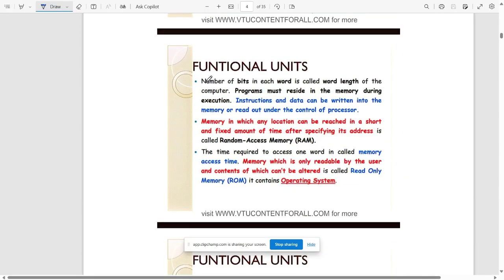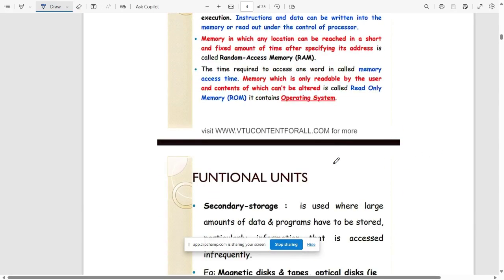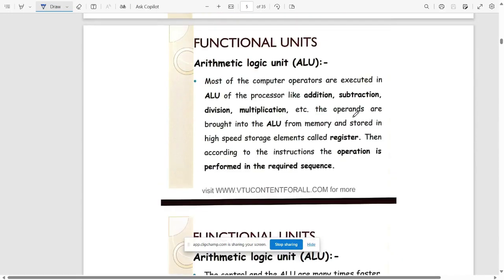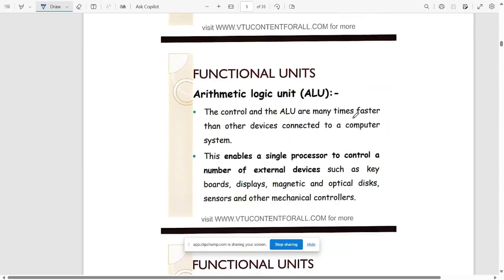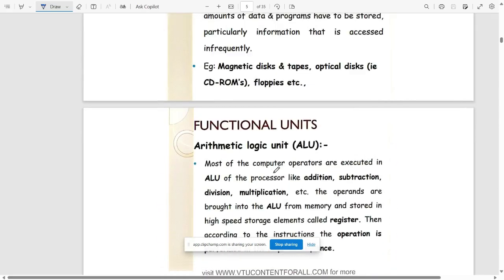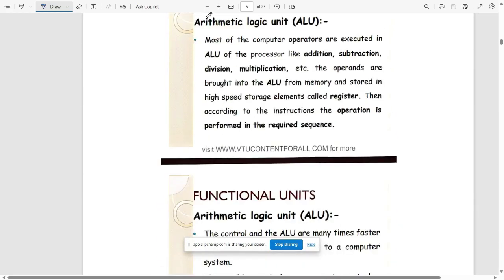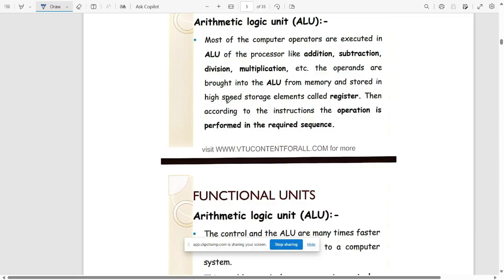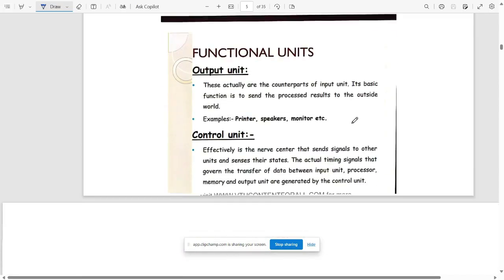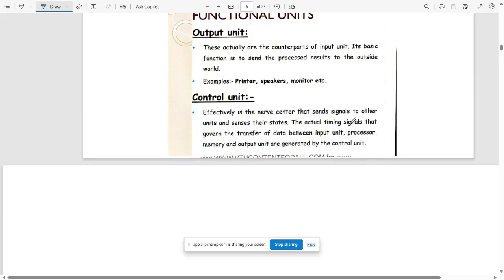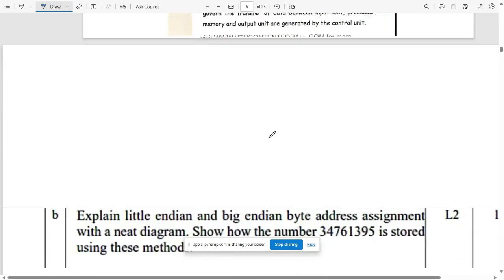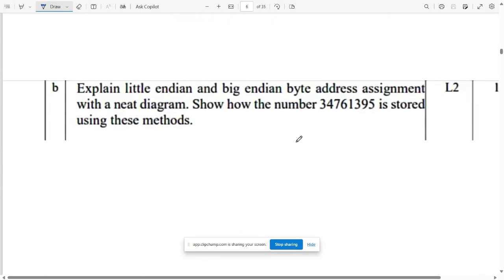After that, about the functional units: what are the random access memory, operating systems, and all. Again, the main thing for arithmetic logic unit. ALU is mainly used for mathematical operations such as addition, subtraction, multiplication, and division. Also, in the ALU, data from memory is stored into high speed storage elements called registers. Then according to the instruction, operation is performed in the required sequence. This is all about arithmetic logic unit, output unit, and control unit.